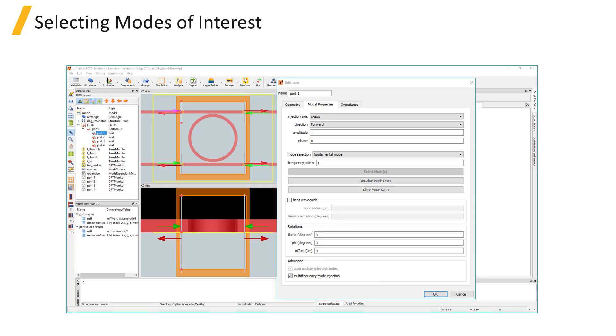In the Port object, you can select the modes of interest the same way as mode expansion monitors from the Modal Properties tab. You can also choose to calculate the characteristic impedance of the selected modes in the Impedance tab.